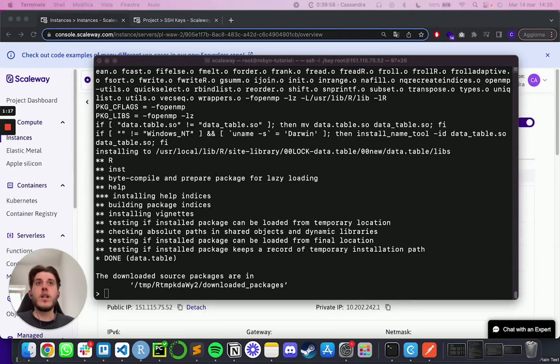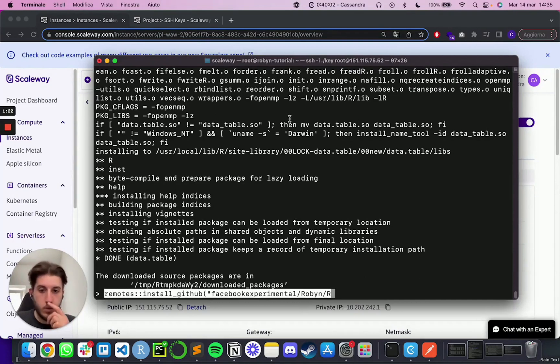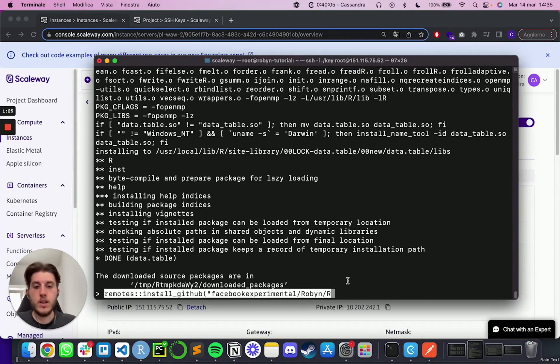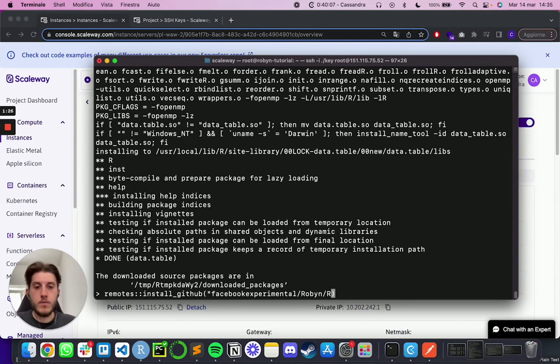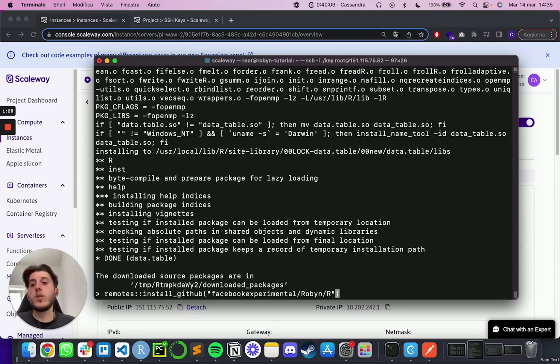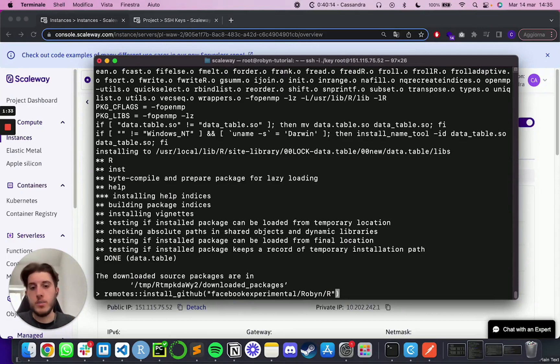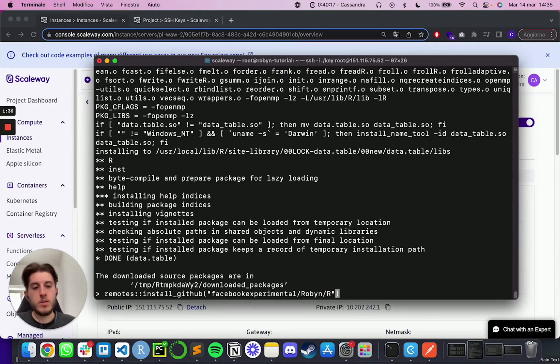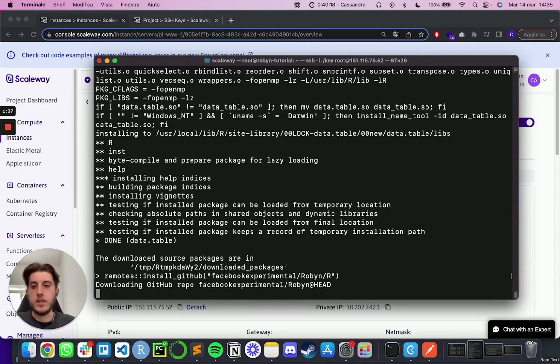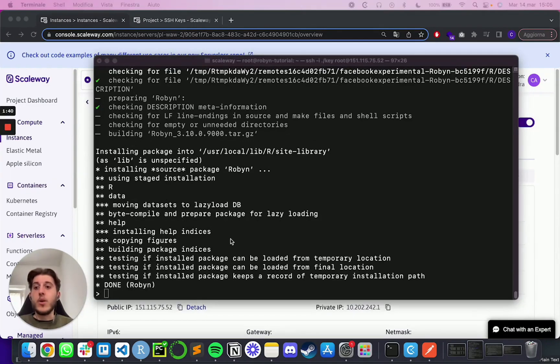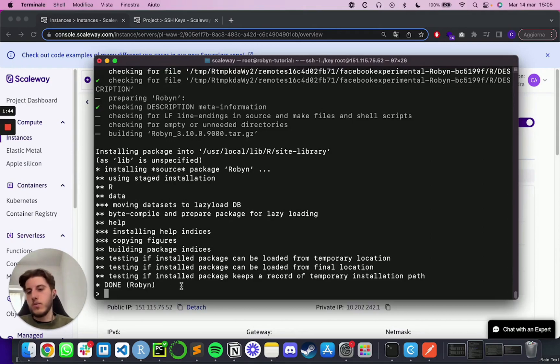And then finally, we can run the remotes install_github Robyn, or if you prefer, you can use the CRAN version. So this one is going to take a little longer because in the background it is going to install every other dependency of Robyn. So I'm going to run and then fast forward to the moment it completes the installation. So a few minutes in and you will prompt us finally with something that looks like this done Robyn.